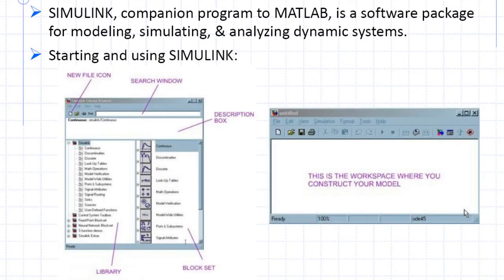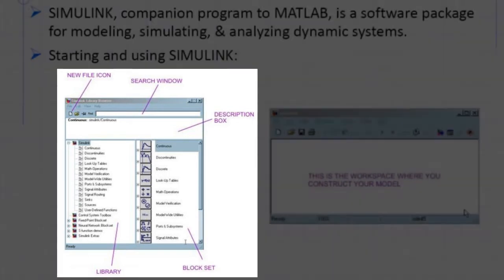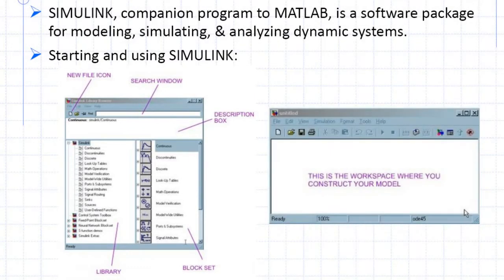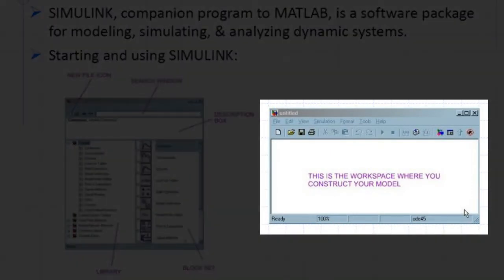Simulink has two windows. The library window, which contains several libraries, and each library contains blocks. The other window is the workspace window, and in this window the Simulink model is constructed.